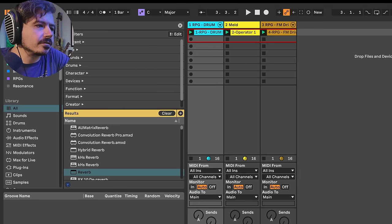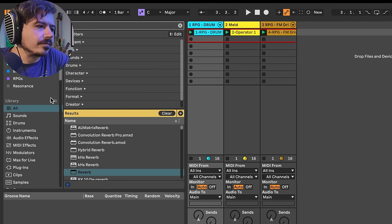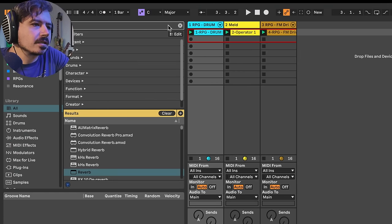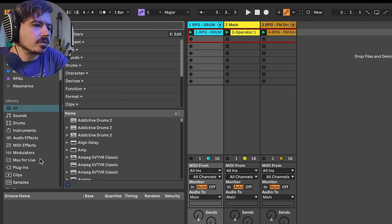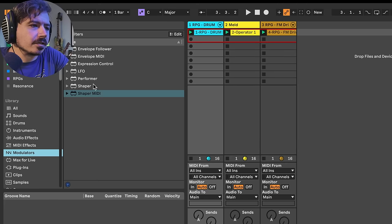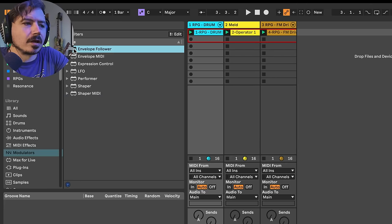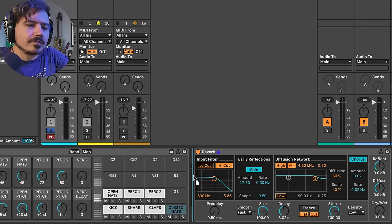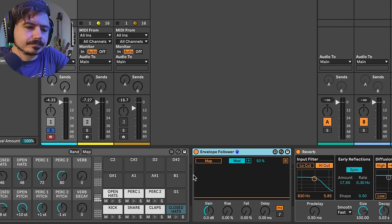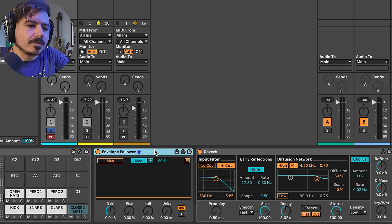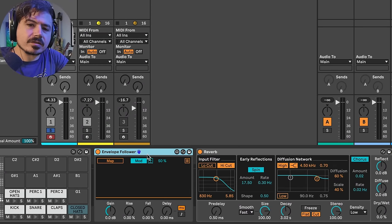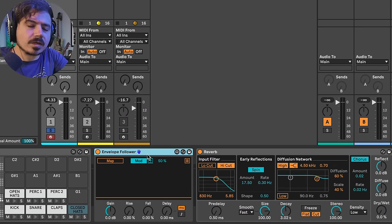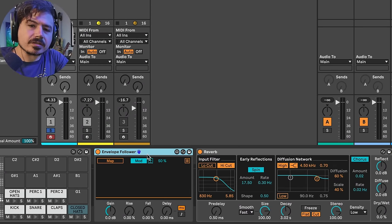Next thing I'll do is I'll grab an envelope follower. So if you don't know where it is, you could also just go to your modulators. It lives in your modulators. So envelope follower. Now, the envelope follower, depending upon where it lives in your signal chain, is what it's going to be listening to.